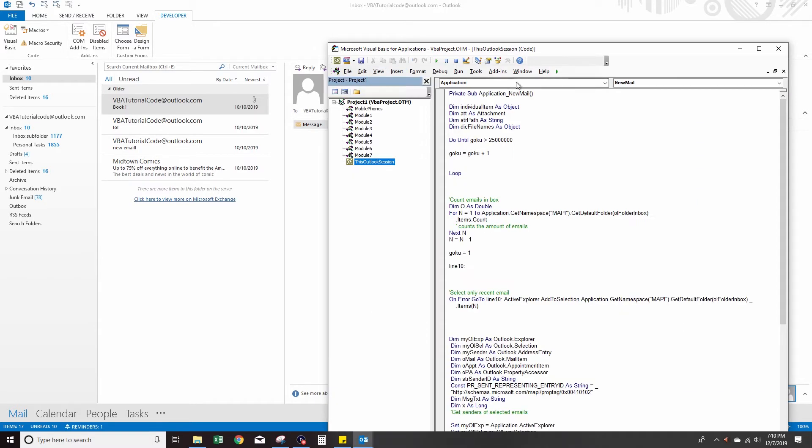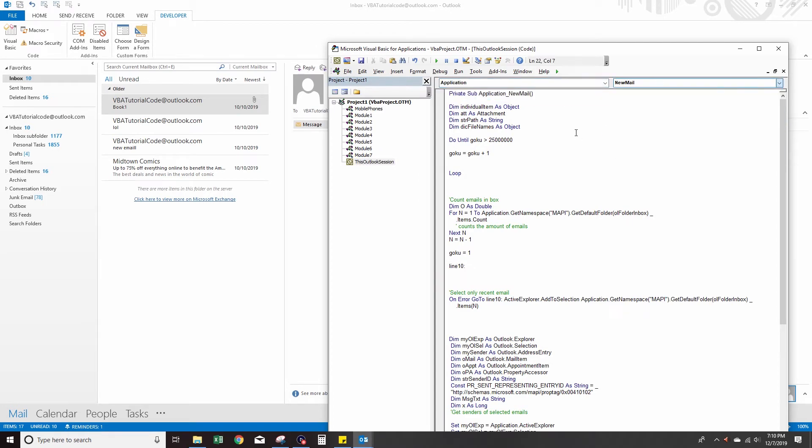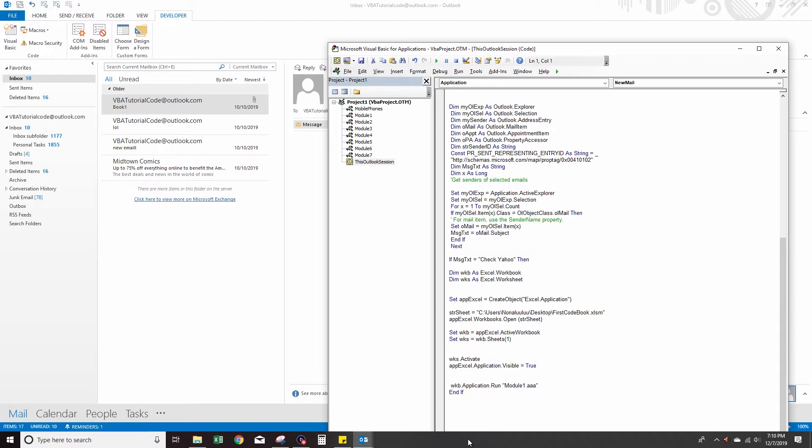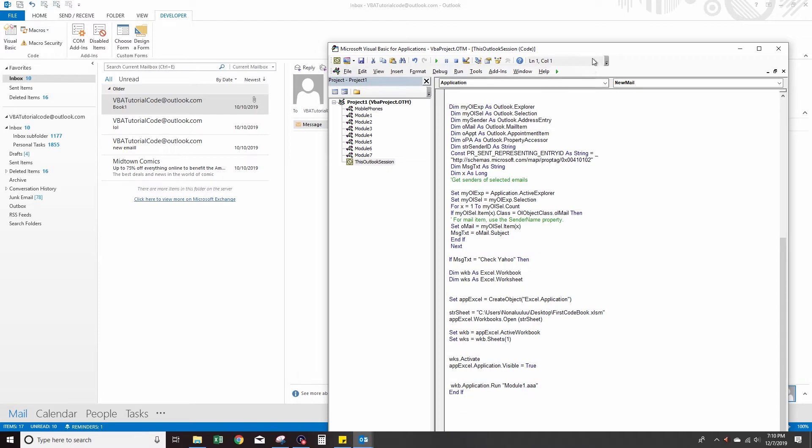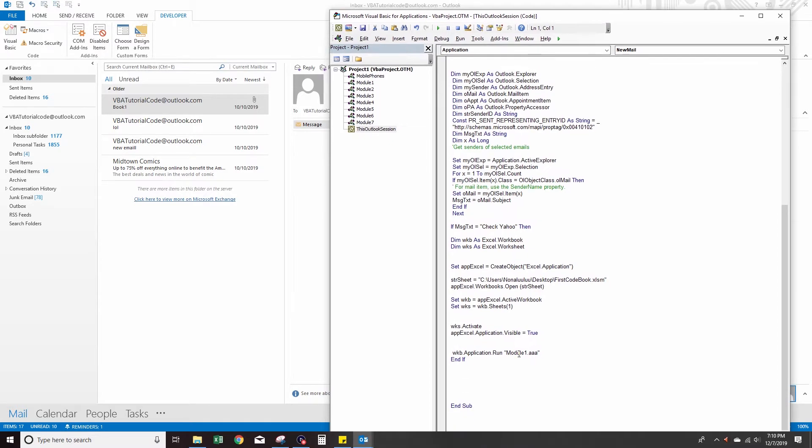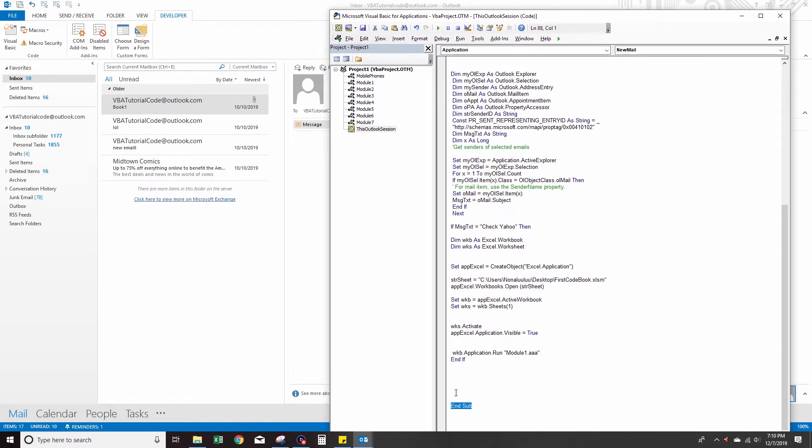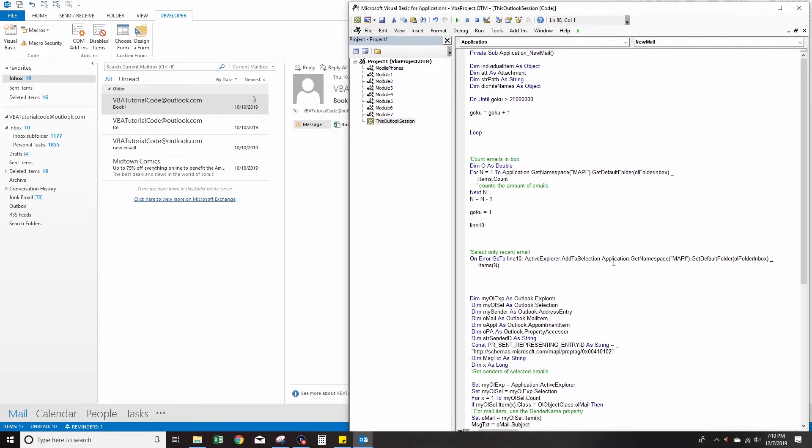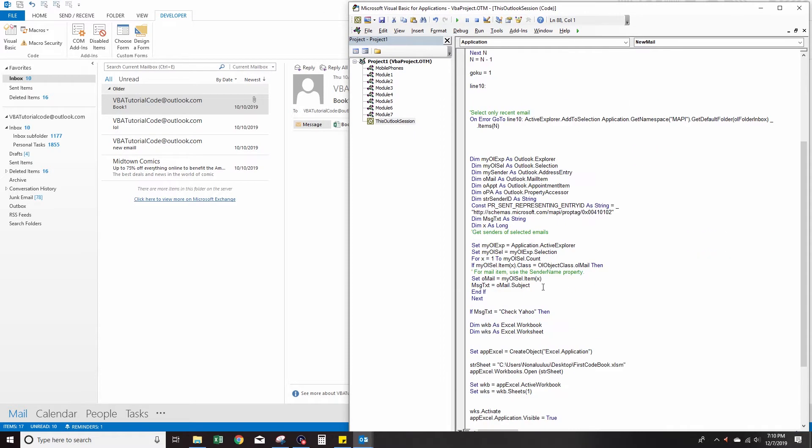Select the Application, New Mail. So here's the start of it and here's the end of the code. You can copy this code from my website. What this code does, the aim of this video, is it'll test the name of the subject of any new email we receive.